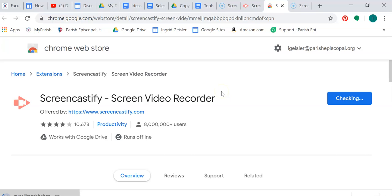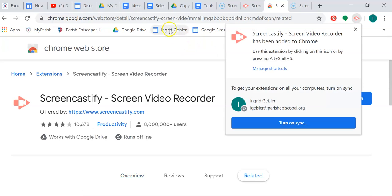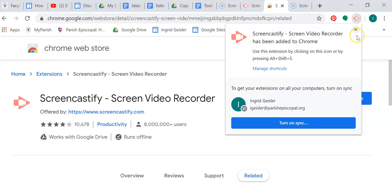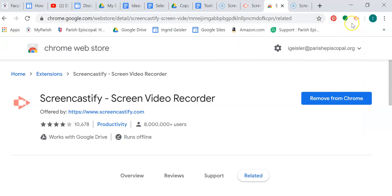Now what that's going to do is make it really easy for me to use this extension, easier than having to type it in. It says to use it, click on the button or Control Shift to manage your shortcuts. Okay, cool.